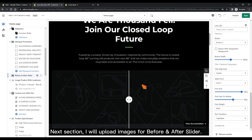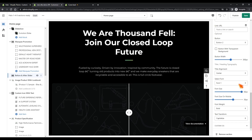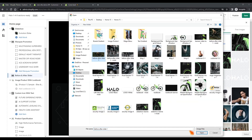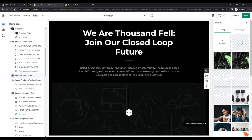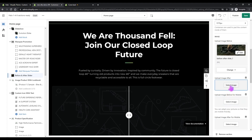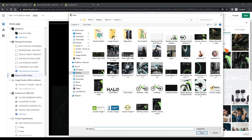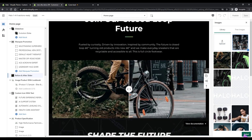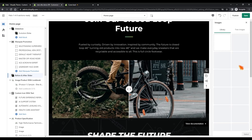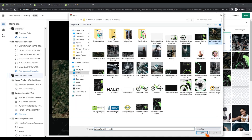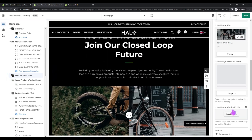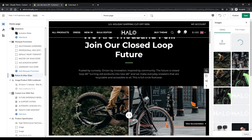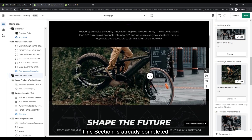Next, I will upload images for the before and after slider section. This section is already completed.